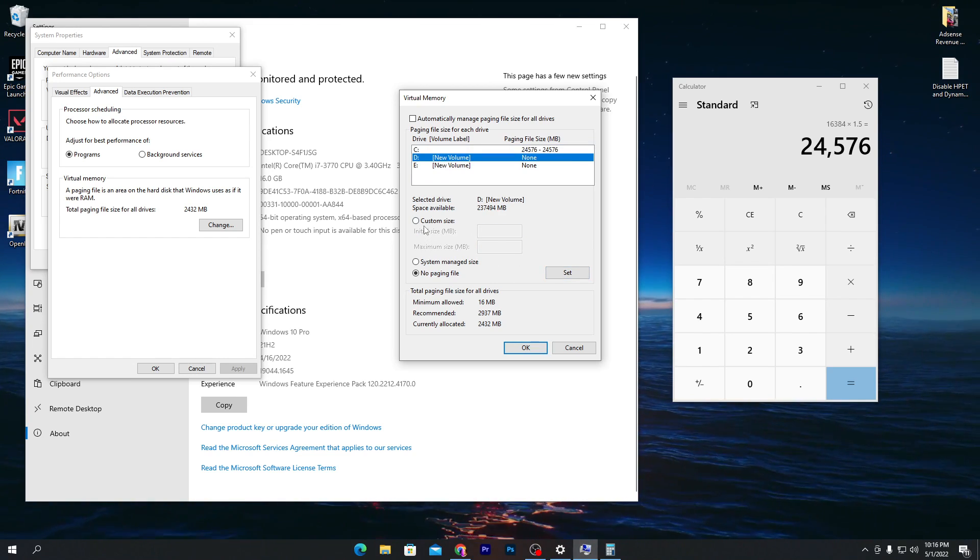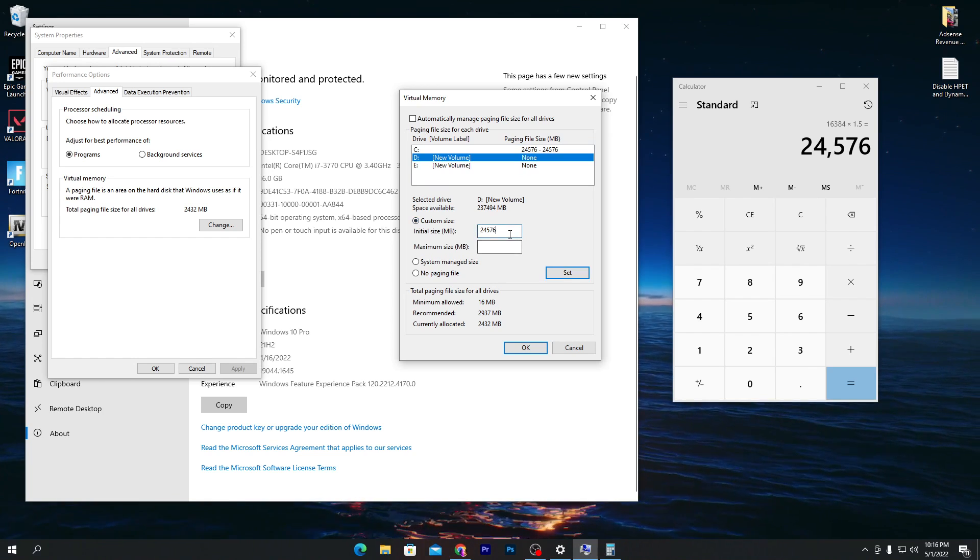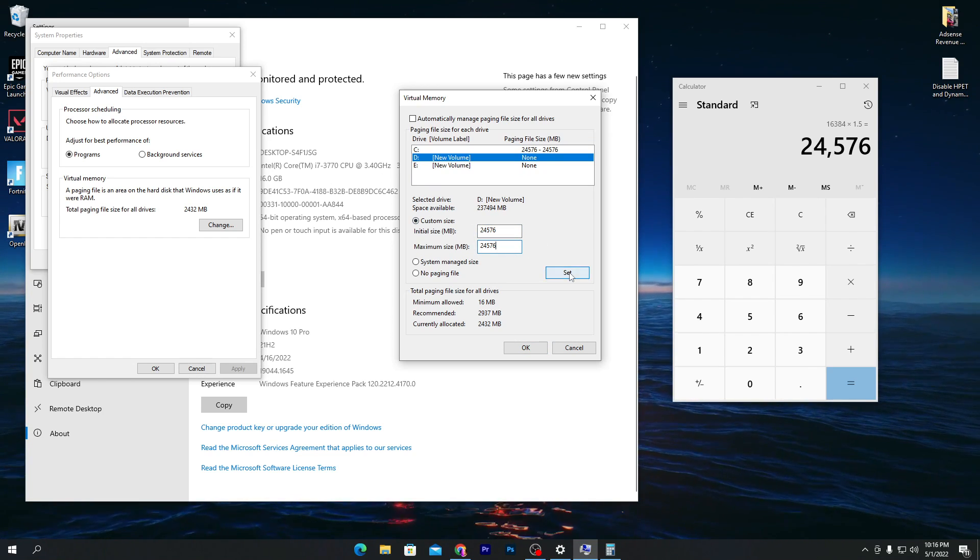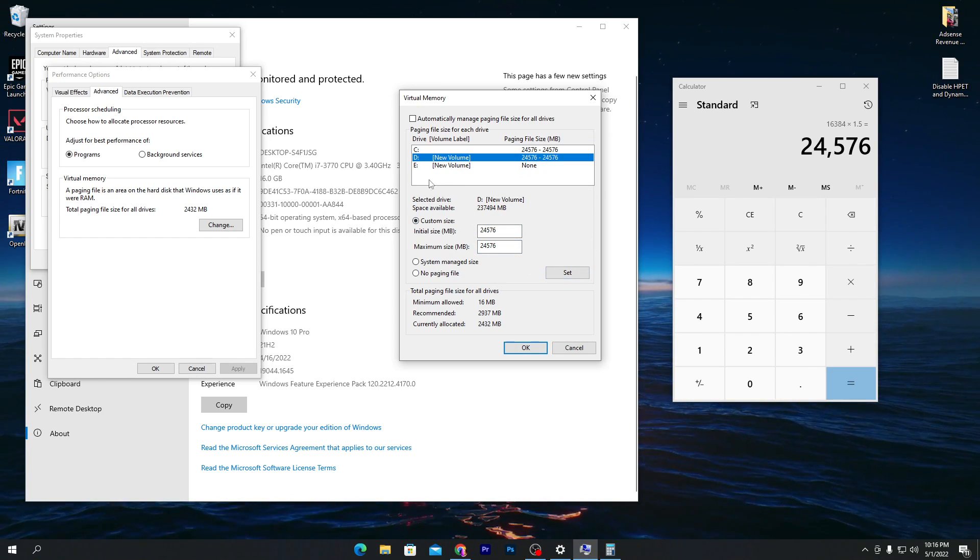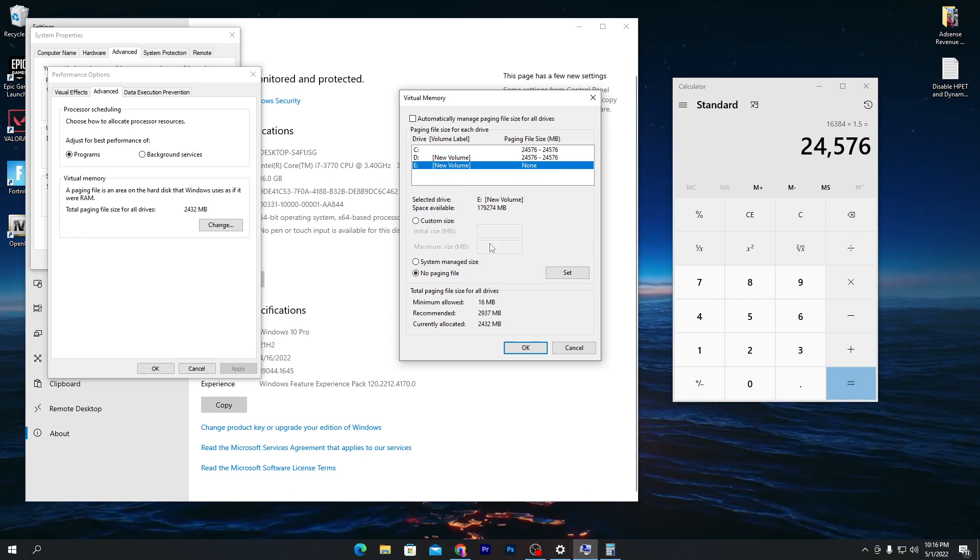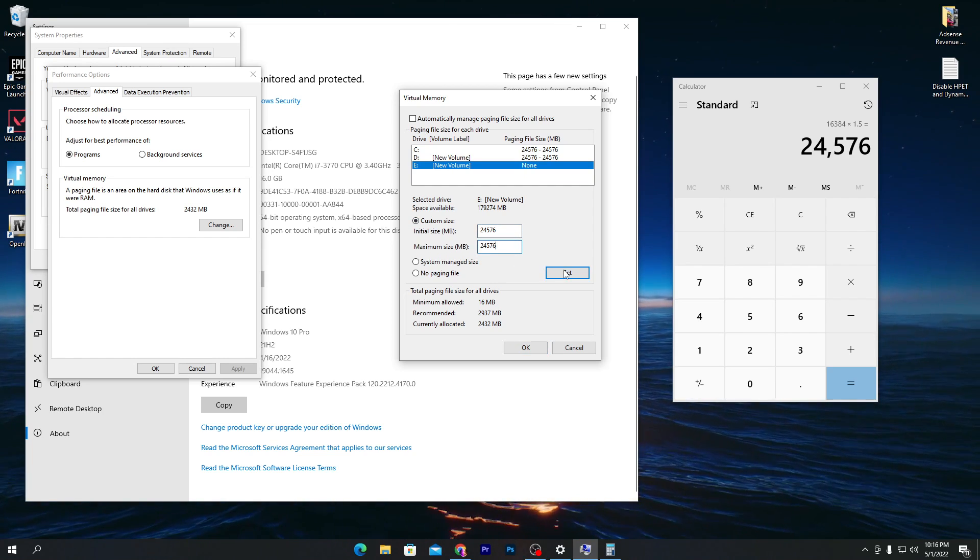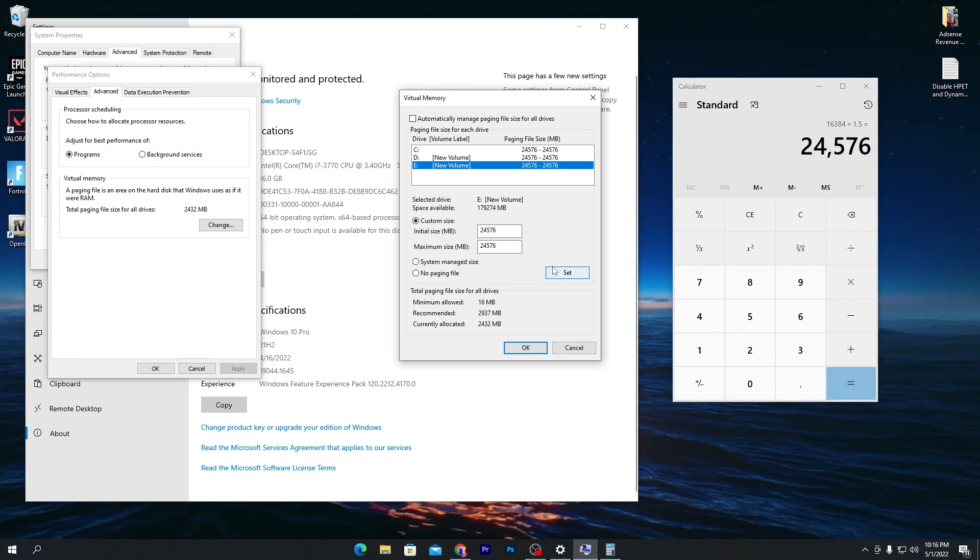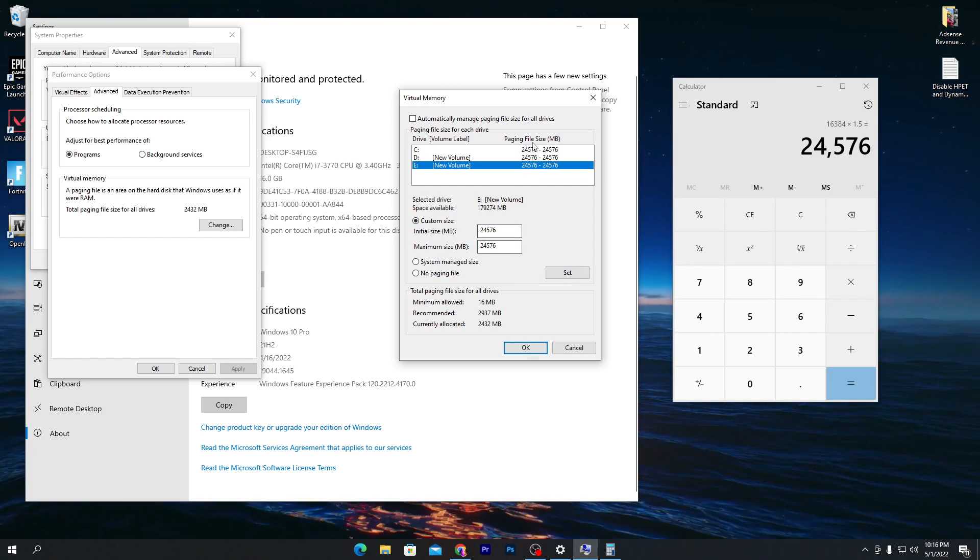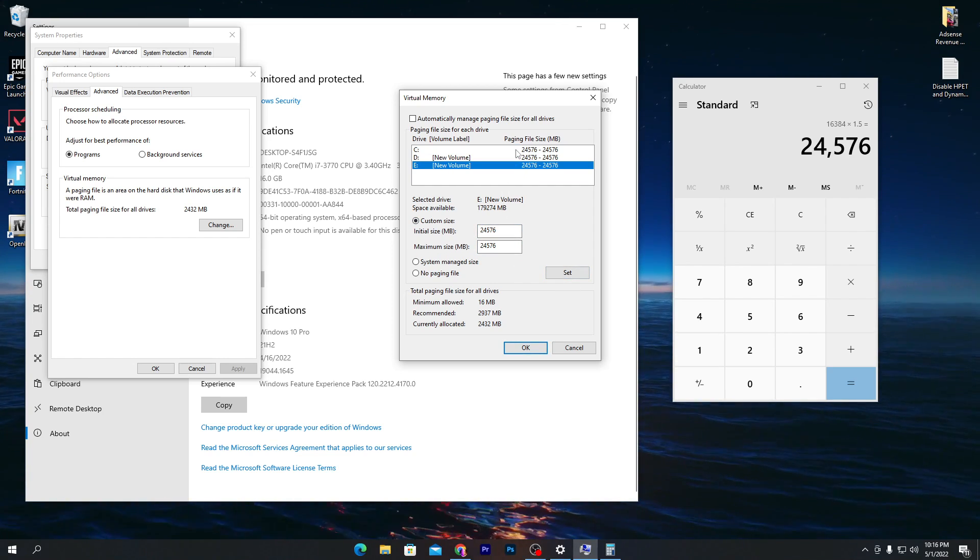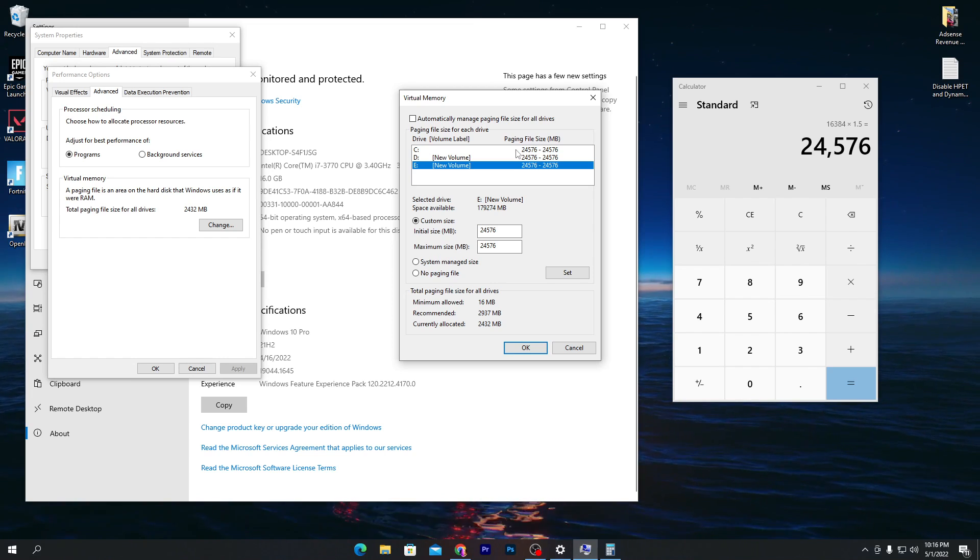Now go to your D drive. Do the same thing, put these values, then click Set. Go to your E drive, select Custom Size, put the values, then click Set. Now our paging file setup is completed.